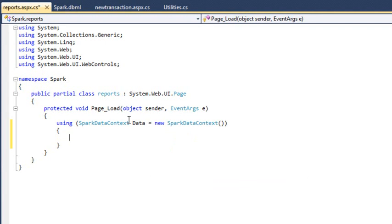The LINQ data class always appends DataContext to the name you give it. You provided the name spark.dbml, so the class is called sparkDataContext. You've just created an instance of the class called data.